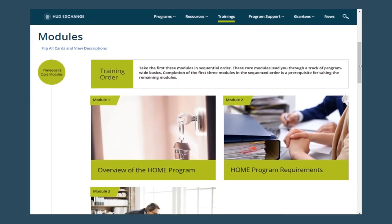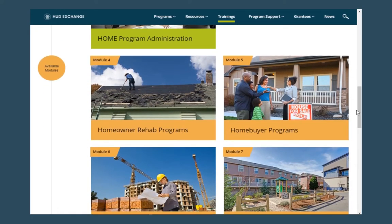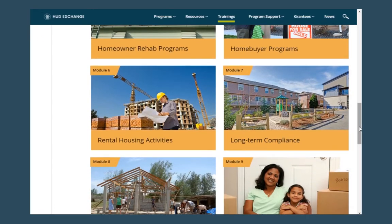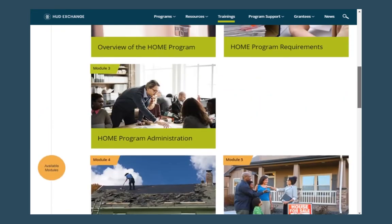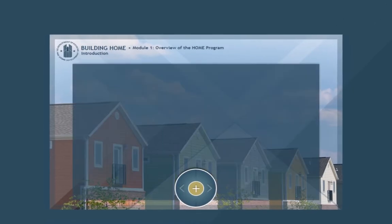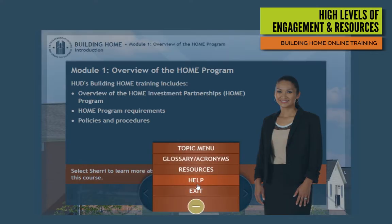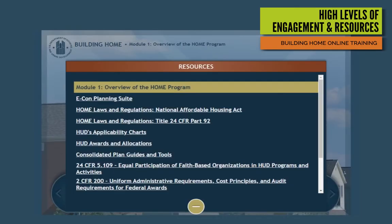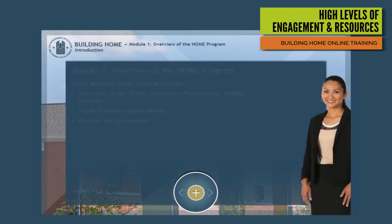to help you understand the basics about the HOME regulatory requirements. The modules are conveniently divided up by eligible activity type, including homebuyer programs, rental development, and tenant-based rental assistance, so that you can learn everything you need to know. The training also links to resources and job aids on the HUD Exchange to give you a more in-depth understanding of the requirements and topics that apply to your role.